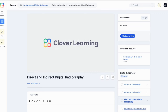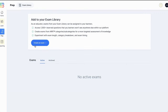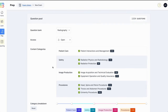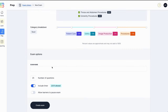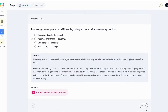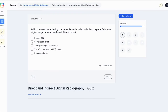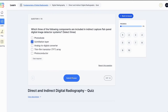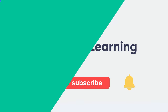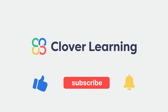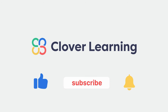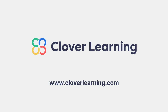If you enjoyed this video, I encourage you to visit cloverlearning.com and explore our robust selection of video-based courses, certification exam prep question banks, and continuing education resources. Please remember to hit the like button, subscribe, and turn on notifications so you can stay up to date on our latest videos.